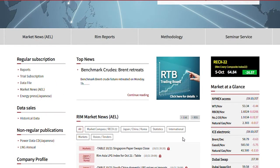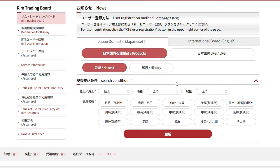The RIM Trading Board can be accessed via an icon found on the top page of RIM's website. This is the top page of the RIM Trading Board. On the initial screen, you will see Japan Domestic Products.